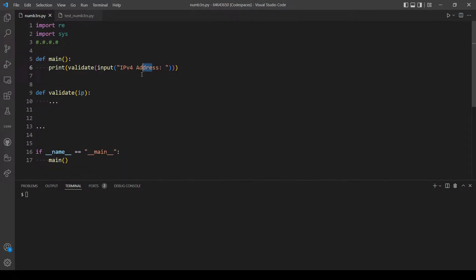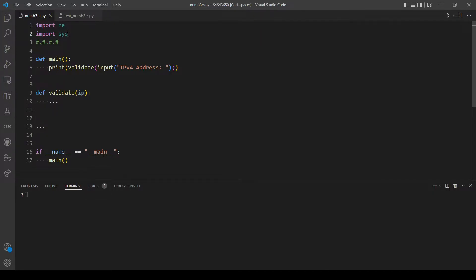In this problem we want to implement a program that takes input from a user which is an IPv4 address and we want to check if this address is valid or not. For this one we will use regex, and we actually don't need to use the command line arguments — it's an option, so if you want to you can, but I will not.